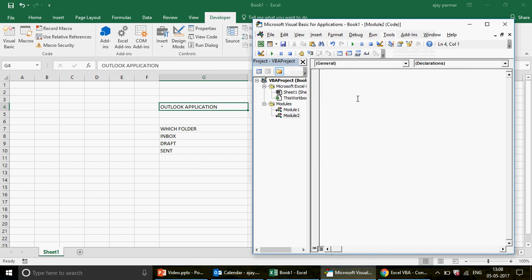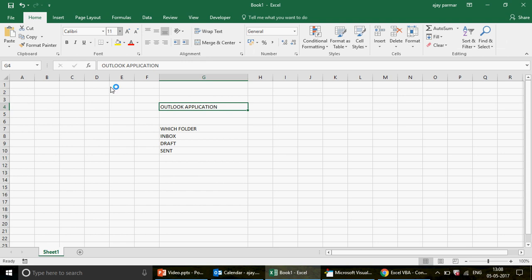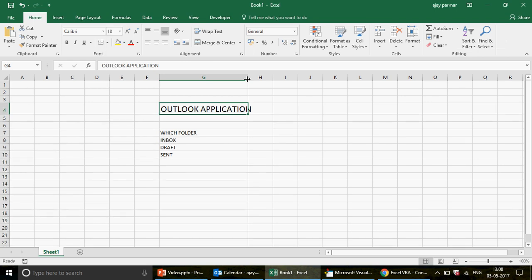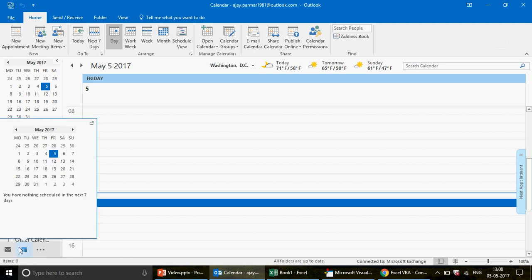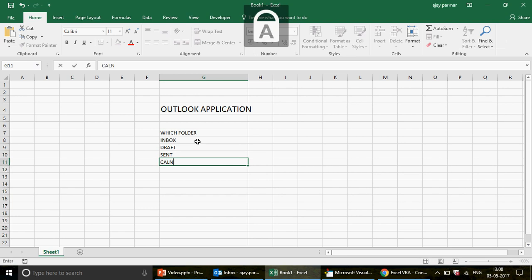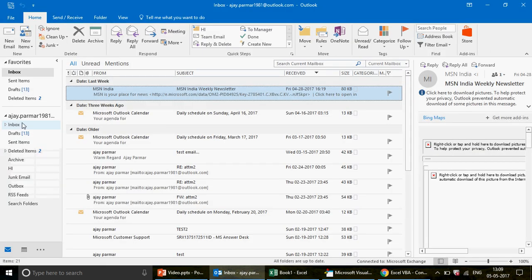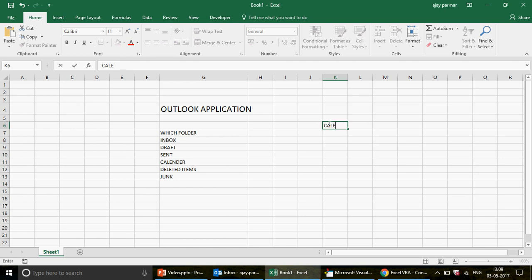The first thing is to create the Outlook application object. After that, because we're working with calendars — which are just folders in Outlook — we need to get the right folder. In Outlook you have the calendar folder, deleted items, junk folder, inbox, drafts, sent items, archive, and more. We have to target the calendar folder specifically.